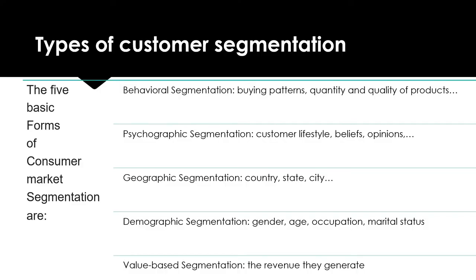There are five types of customer segmentation. The first one is behavioral segmentation, such as buying patterns, quantity, and quality of the products. The second one is psychographic segmentation, such as customer lifestyle, beliefs, and opinions.